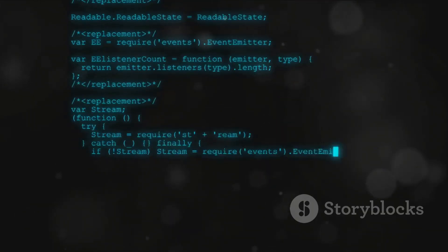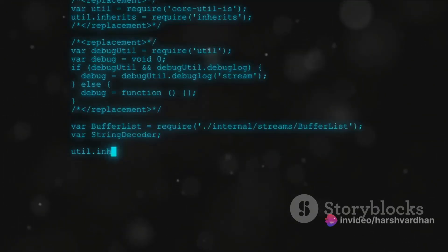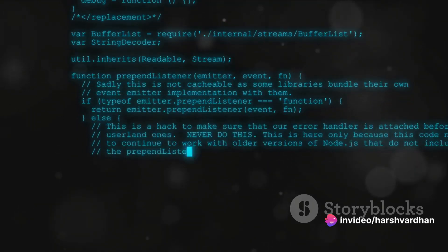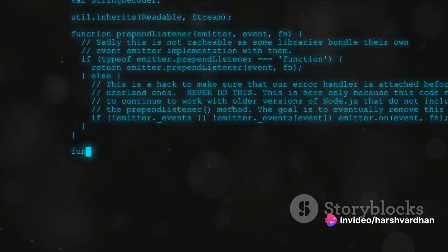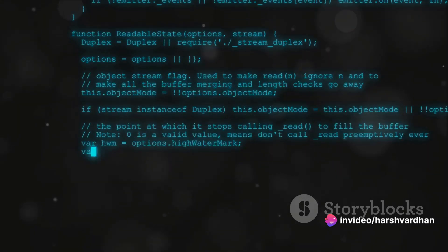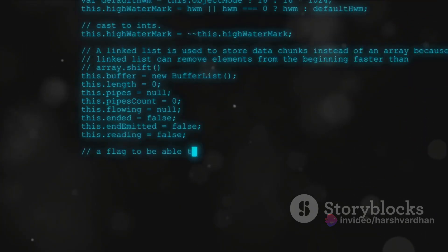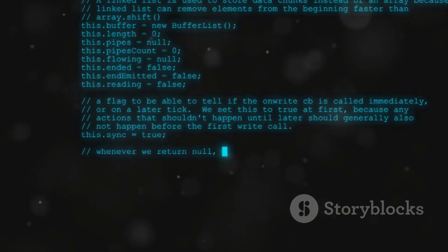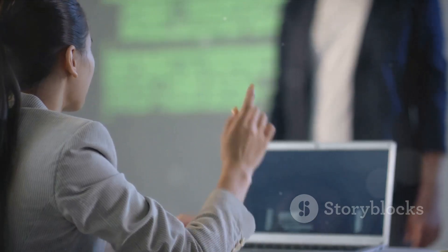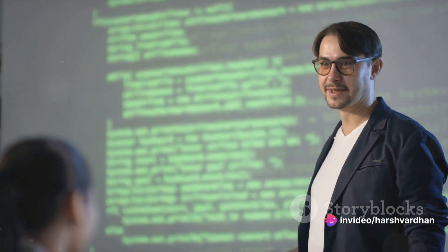Once the installation is complete, let's quickly verify it. Open up your command prompt or terminal, type Python version, and hit enter. If the installation was successful, you should see the Python version you installed displayed on your screen. And there you have it. You've successfully installed Python on your computer.